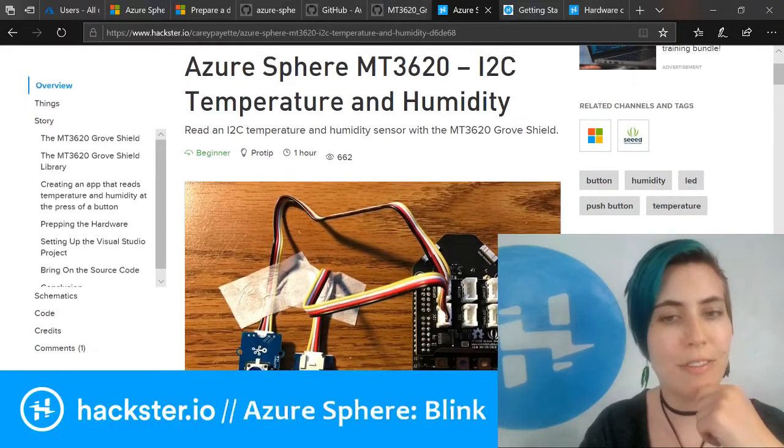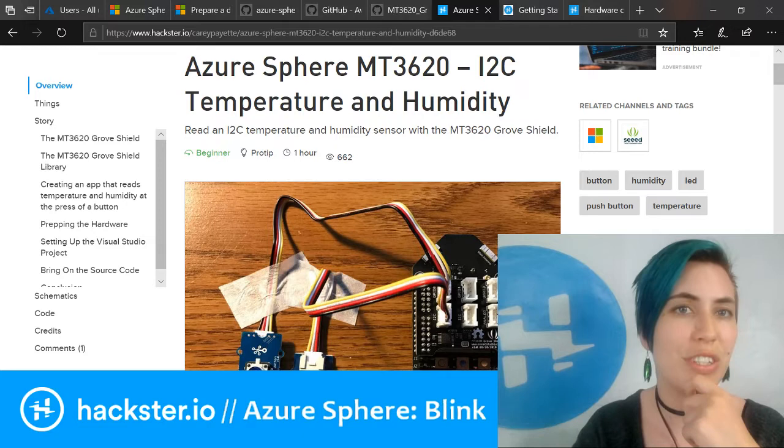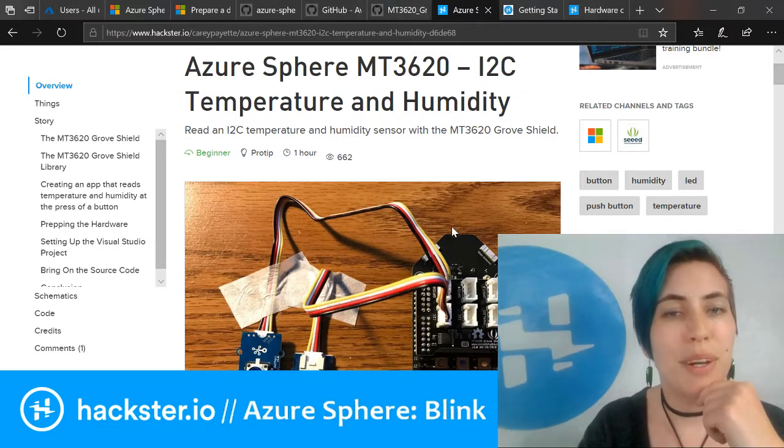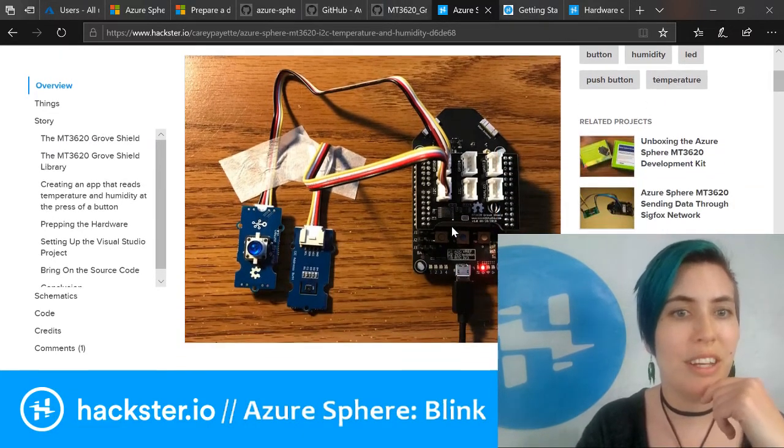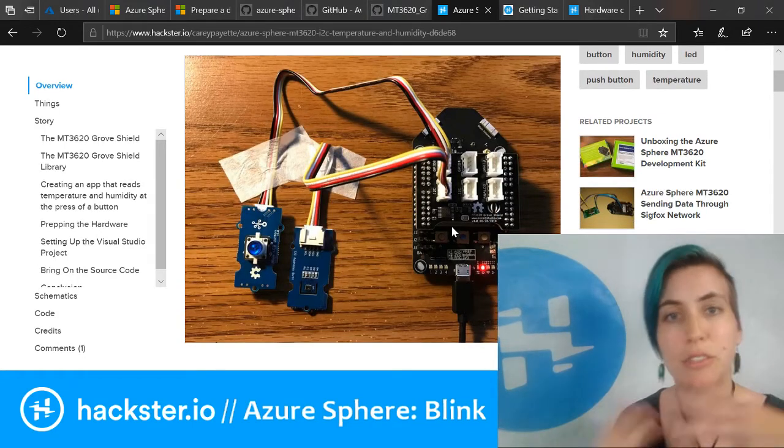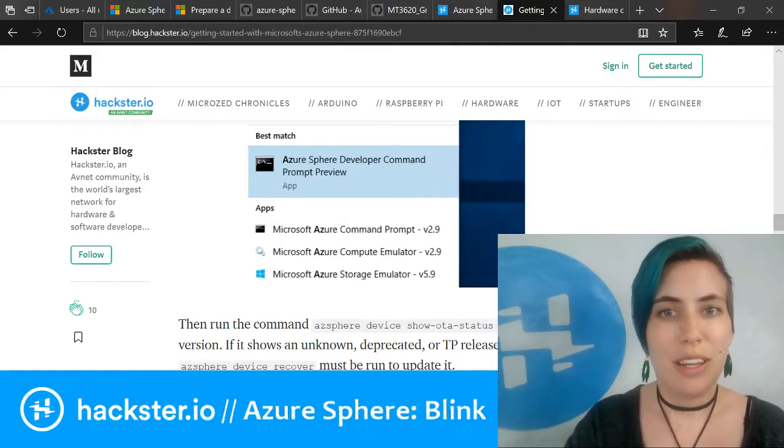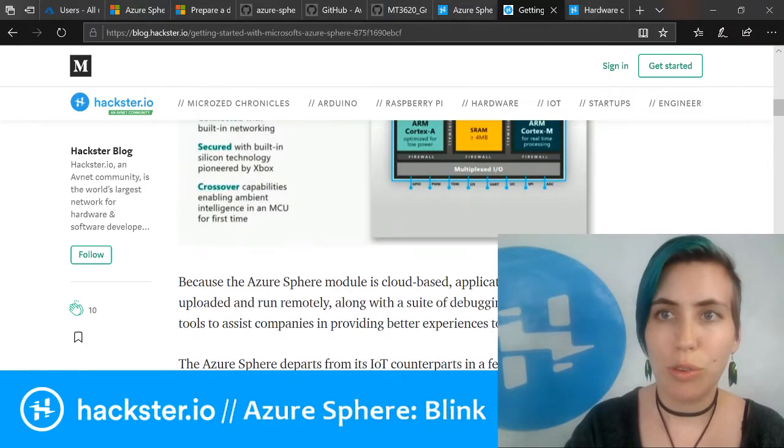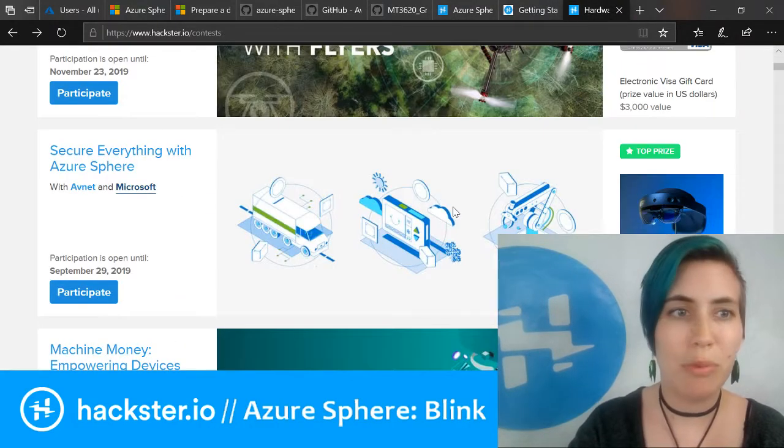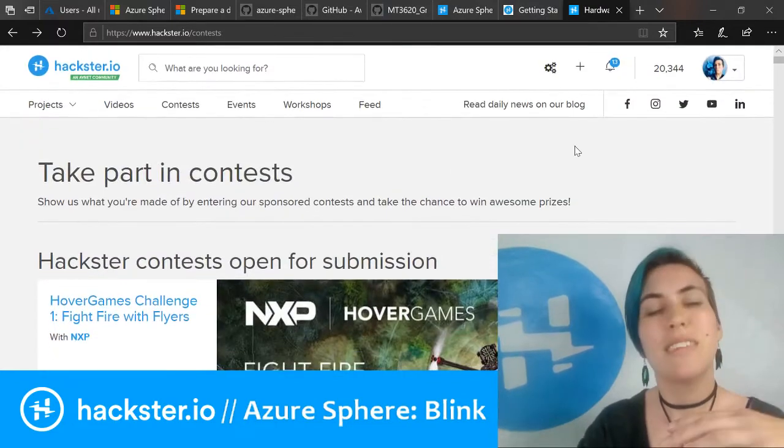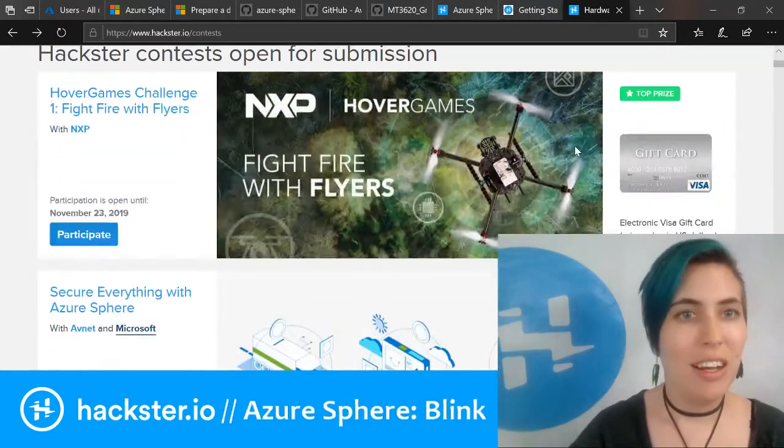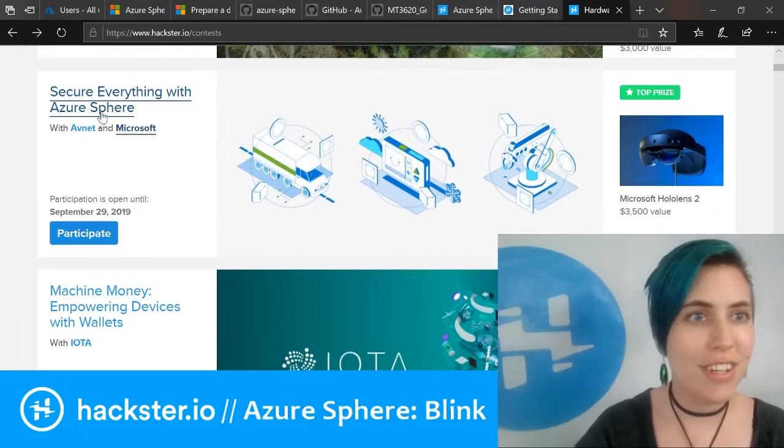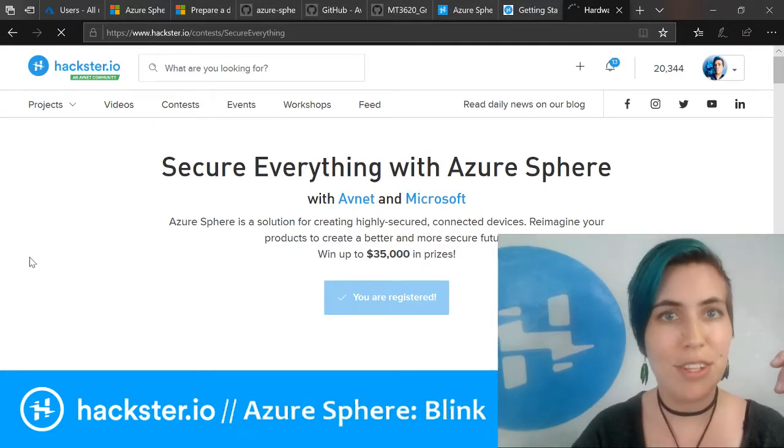This is for a slightly different model of the Azure Sphere kit, but I think this could be tweaked to give you a way to interface this kit with the Grove modules. Then you have our blog post, which you should totally check out. We have a contest going on for this.